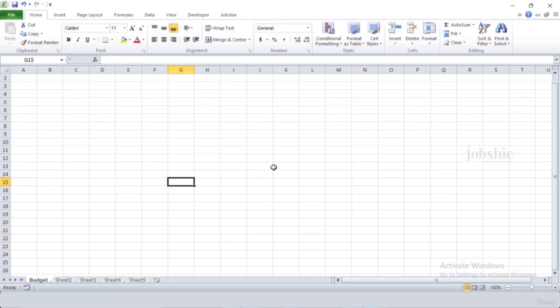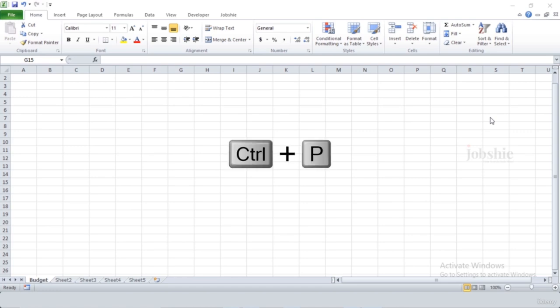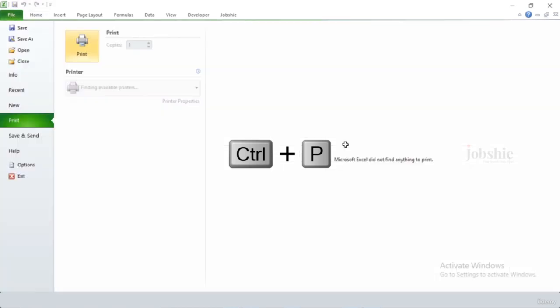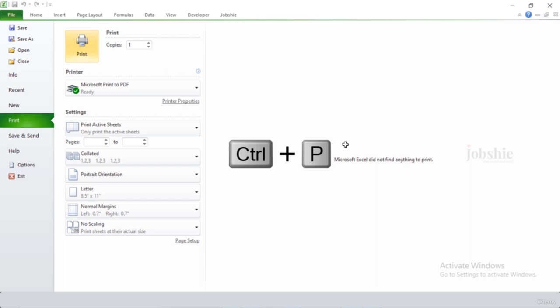There are a few shortcuts you should use while working on a spreadsheet to increase your efficiency. The first is Ctrl+P — Ctrl+P is used to open the print dialog window, which means you can print your Excel sheet using this shortcut.